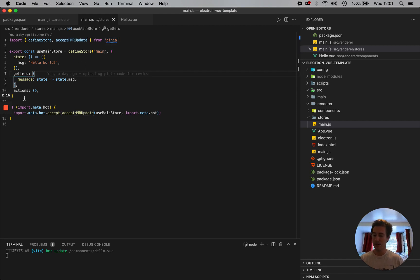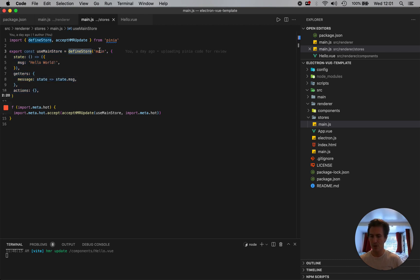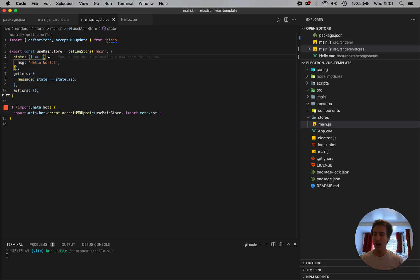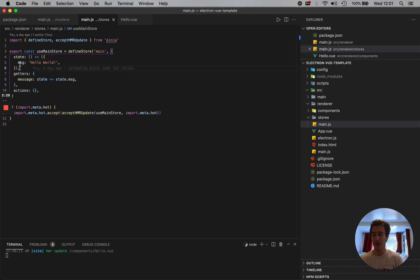Here I'm defining my store, main store. I'm defining store, I'm calling it main. And then here it's very similar to other state handlers. We have our main state. Here's my base state. I just have a message variable.